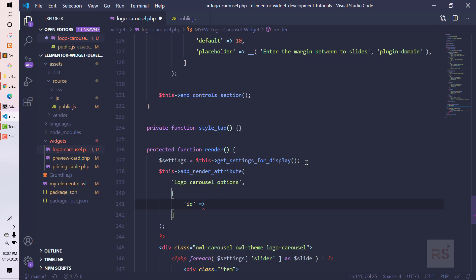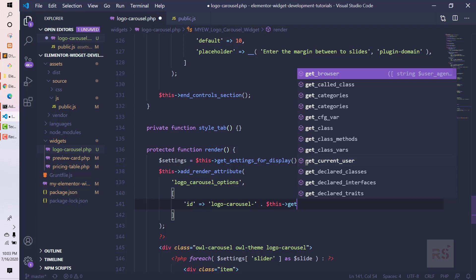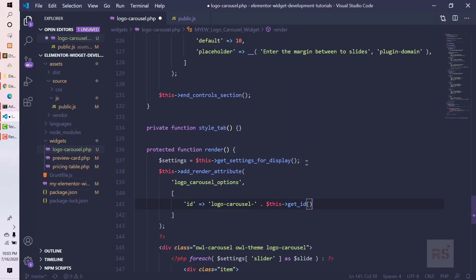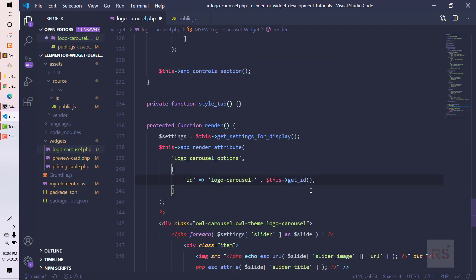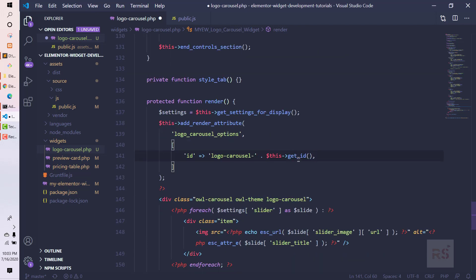The ID is important because if you want to use multiple sliders on the same page, you need each ID to be unique in order to set values for individual sliders. To make them unique we can do something like 'logo-carousel-' concatenated with `$this->get_id()`, which is the method that will give us a random unique string.